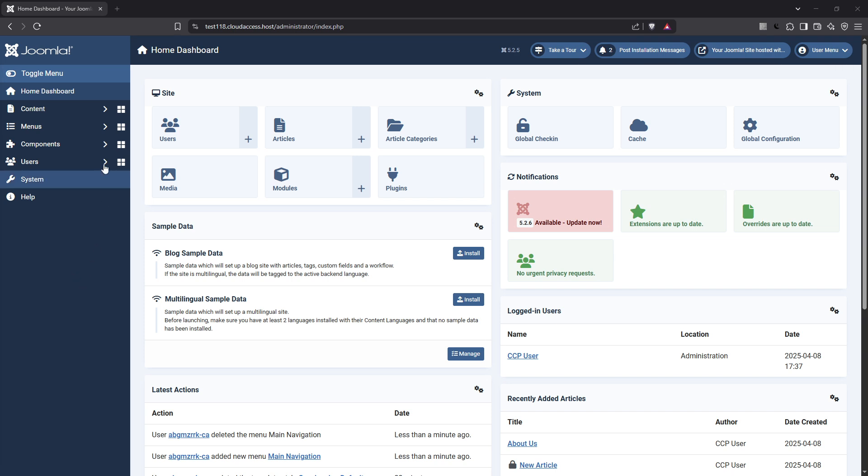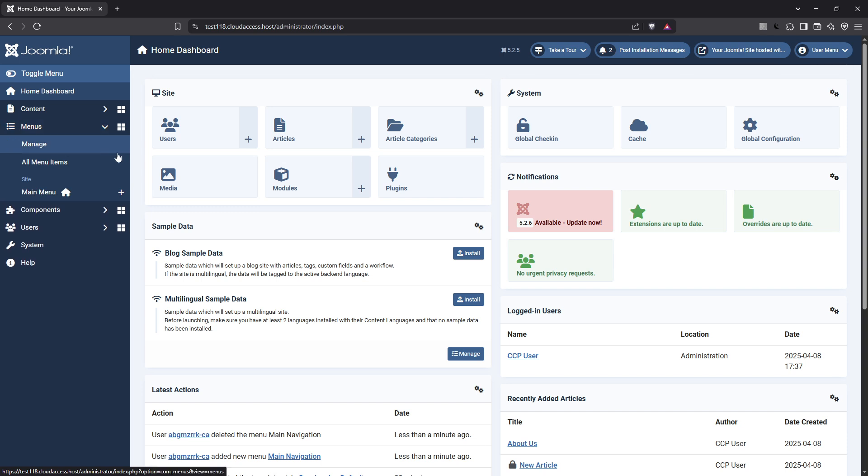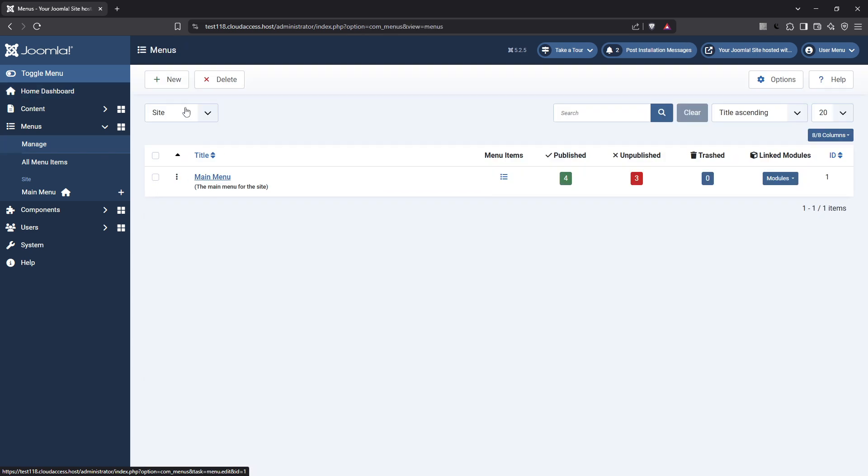To begin, let's create a menu in Joomla 5. First, you need to navigate to the menu section in the Joomla administrator backend. This area is crucial for managing how your users navigate through your site. Once you're in the menus area, look for the manage option. This is where you'll start by selecting add new menu.